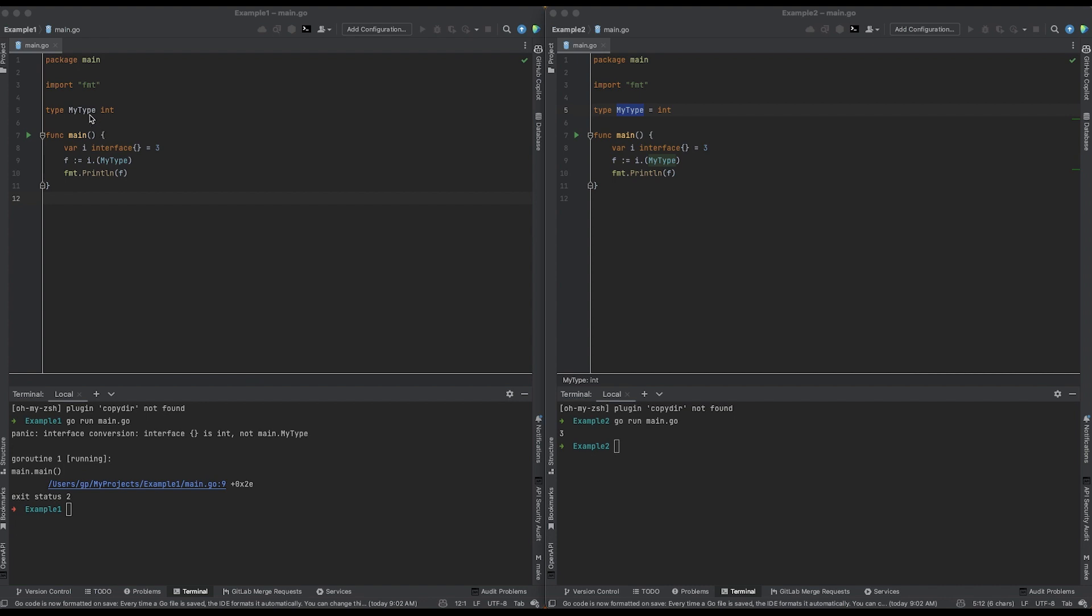My type is not of type int. Int is just the underlying type of this new type, my type.